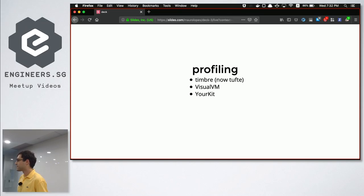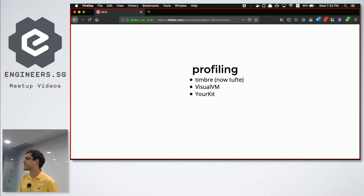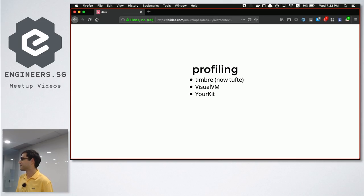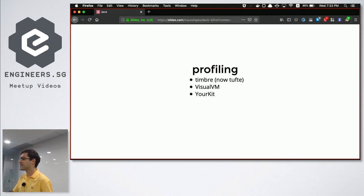Tufte was originally part of the Timbre logging library which also included some profiling features, and some time ago it was split into two different libraries. That's why I put the parentheses — the profiling part is now in the new library.